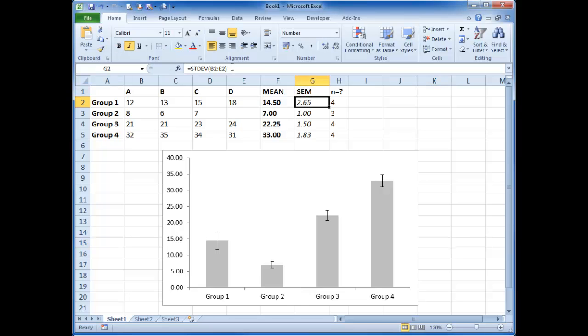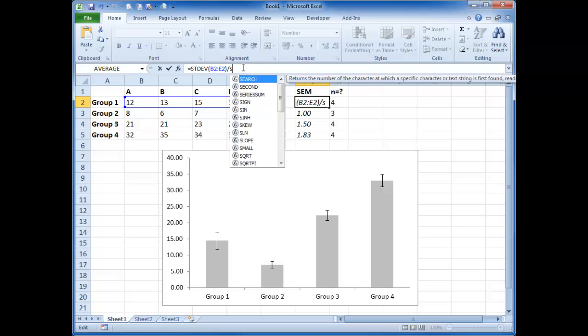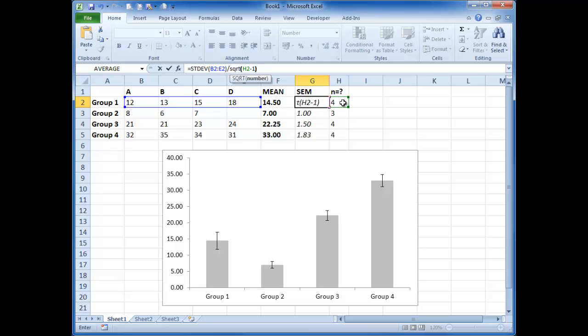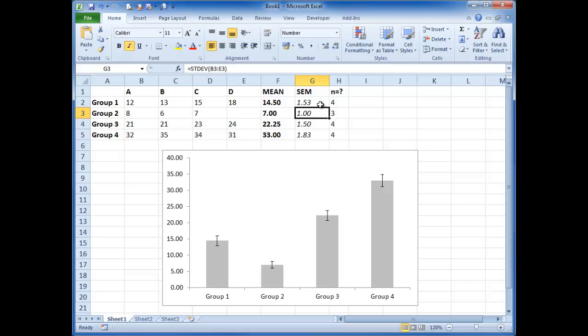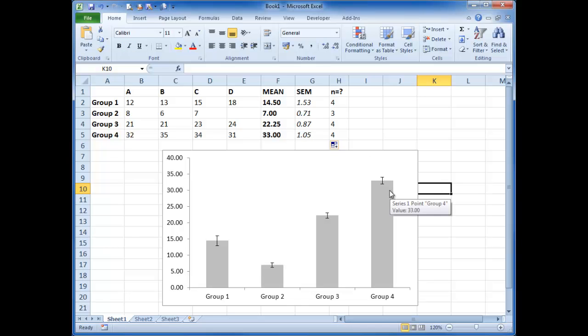And you could adjust this formula to be standard deviation divided by the square root of n minus 1, which in this case is that minus 1. Close brackets. And now we've got standard error bars. And we've now reformatted this as standard error. And there we go.